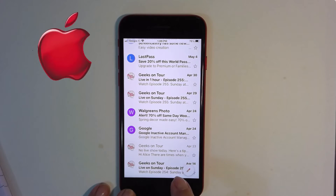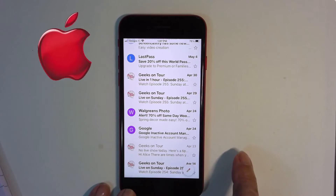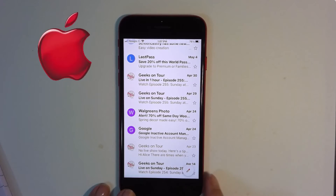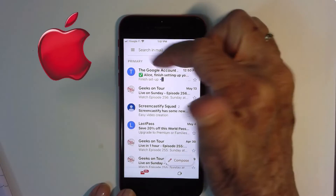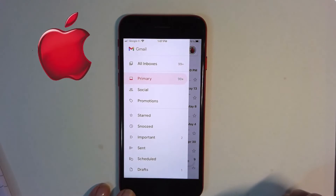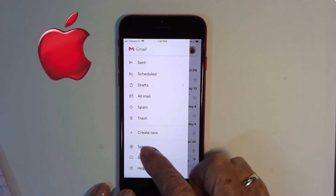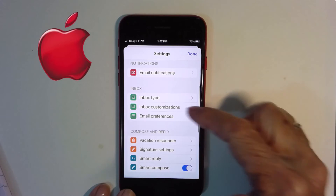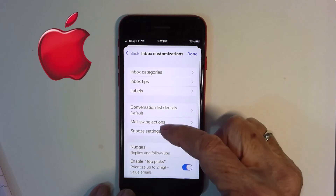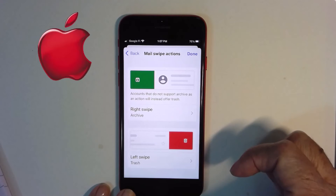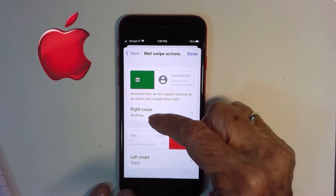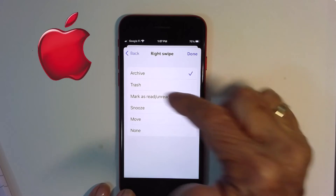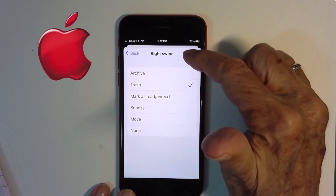What if I wanted the swipe right to also delete? I want to be able to go left, right, left, right. That is in your settings. Tap on the three lines up at the top, scroll down until you see settings, then it is inbox customizations and mail swipe actions. It says swipe right is archive. If I just tap right here, I can tell it no, I want that to go to the trash also.